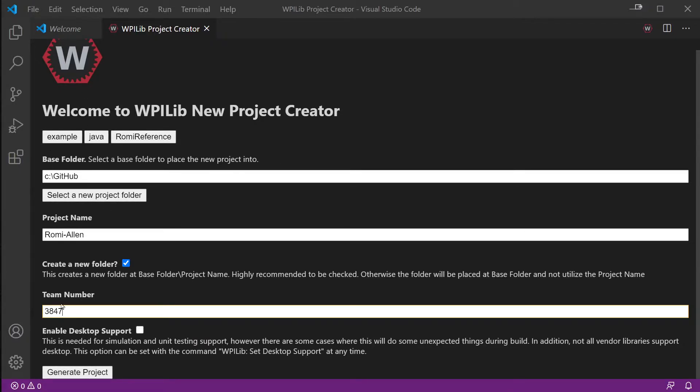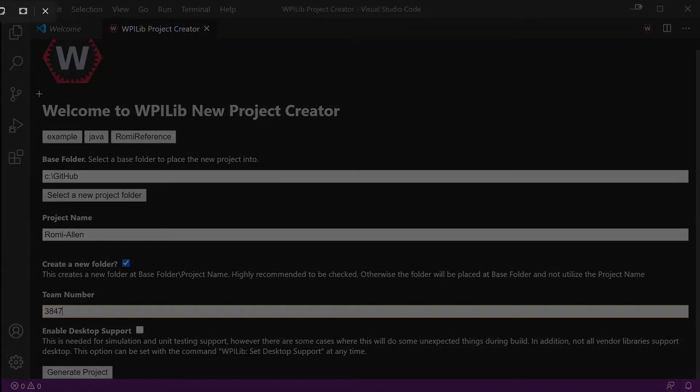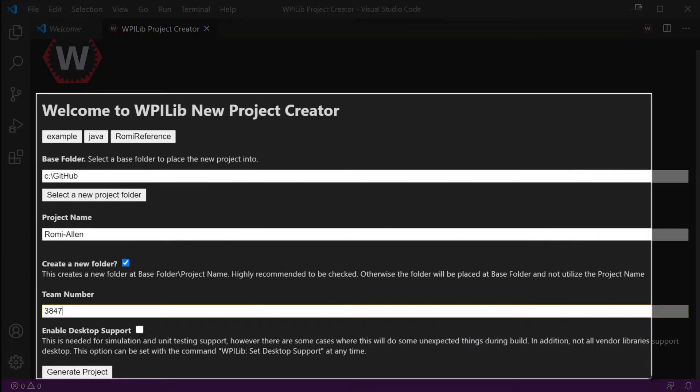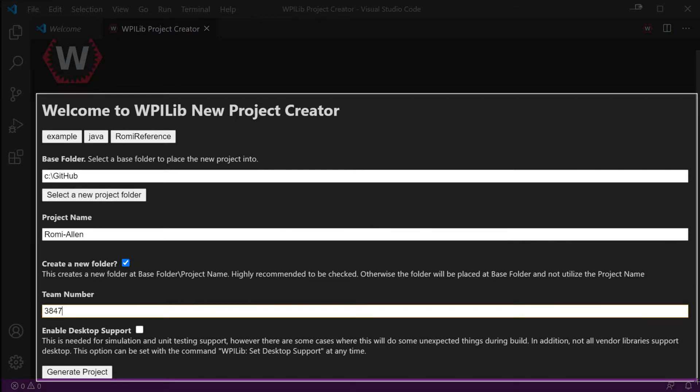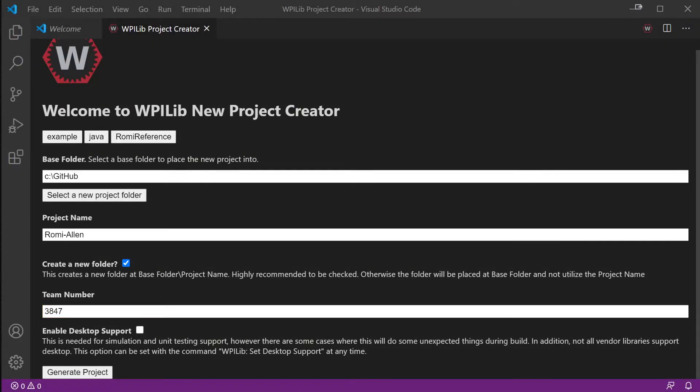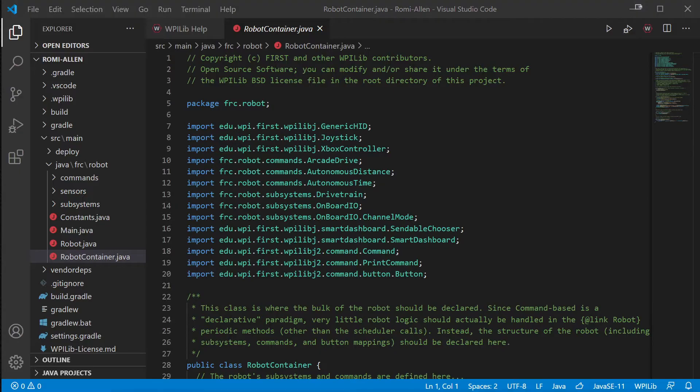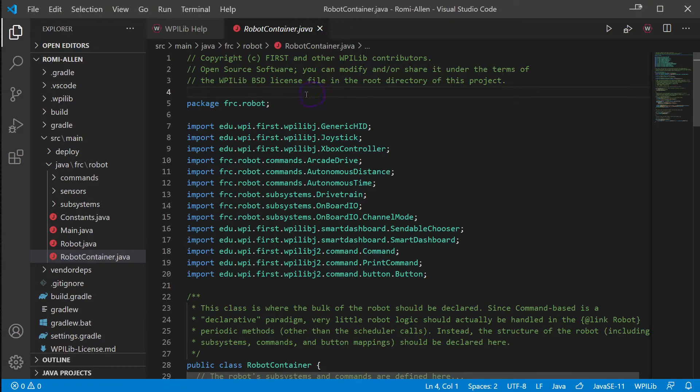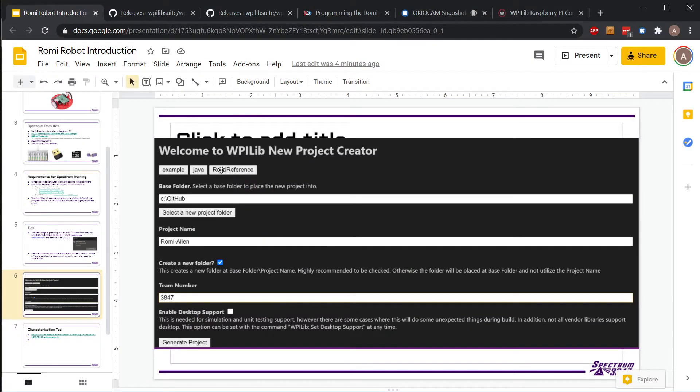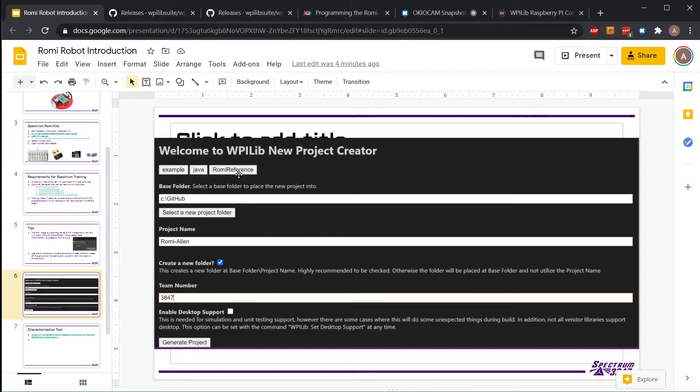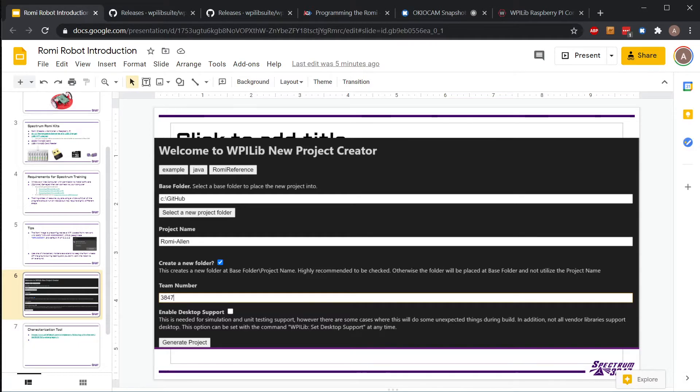At the top it should be Example Java and then the last one is Example Java Romi. If there's no Romi anything showing up, check if you have WPILib 2021 or if you're in 2020. When you go and start it on your desktop, does it say WPILib 2021? 2020 does not have Romi support.